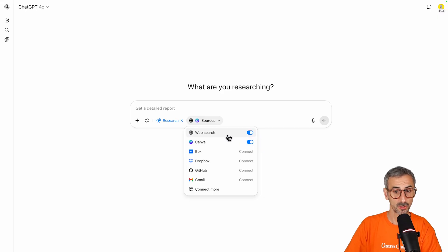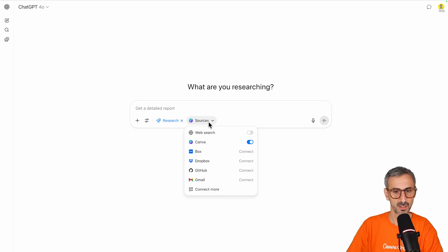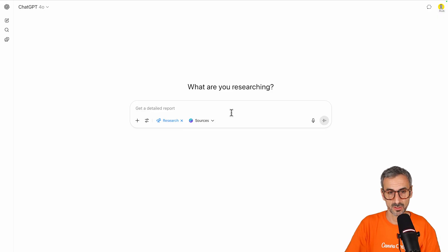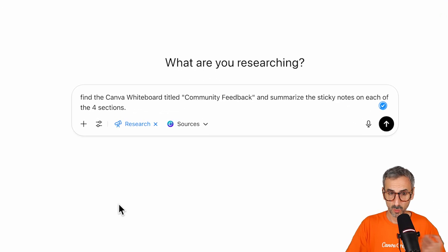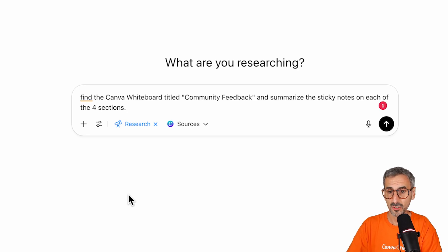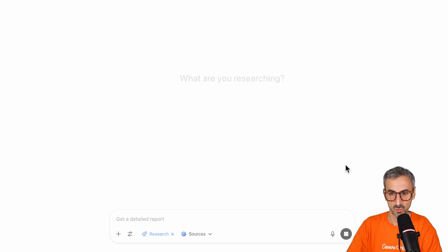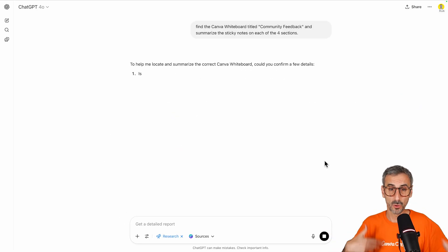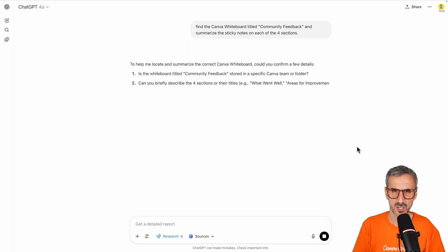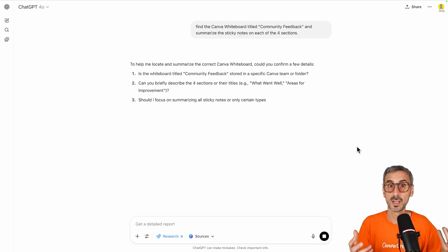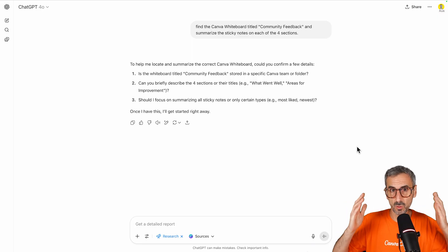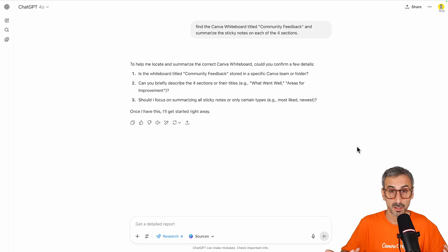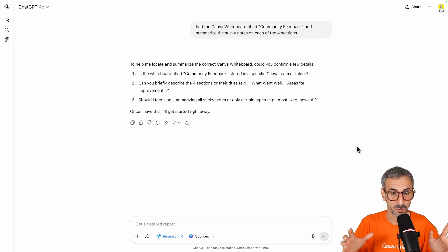So I came to ChatGPT, started a new conversation, click on tool, deep research, sources, made sure Canva was turned on. I also turned off web search, just to be sure. So only Canva is available right here in the sources. And then I prompted the following. Find a Canva whiteboard titled Community Feedback and summarize the sticky notes on each of the four sections.